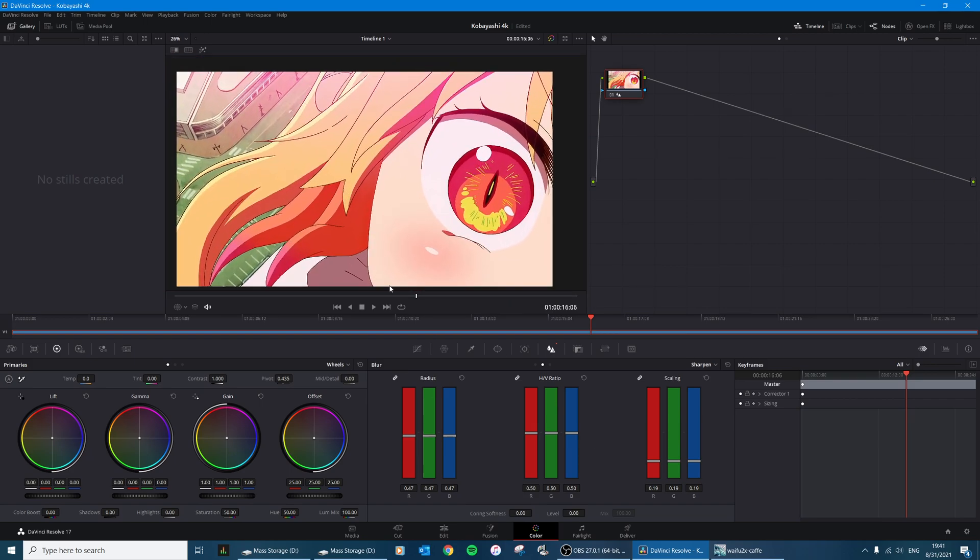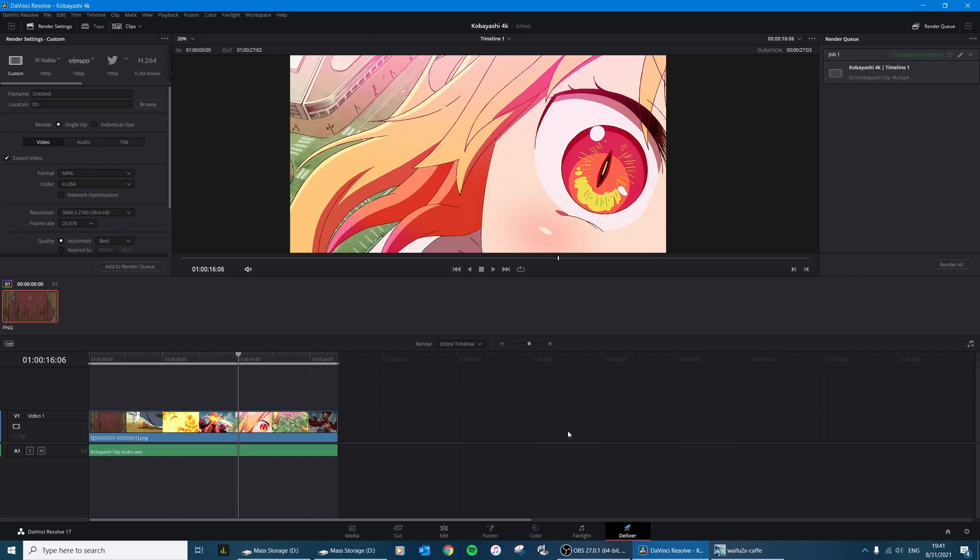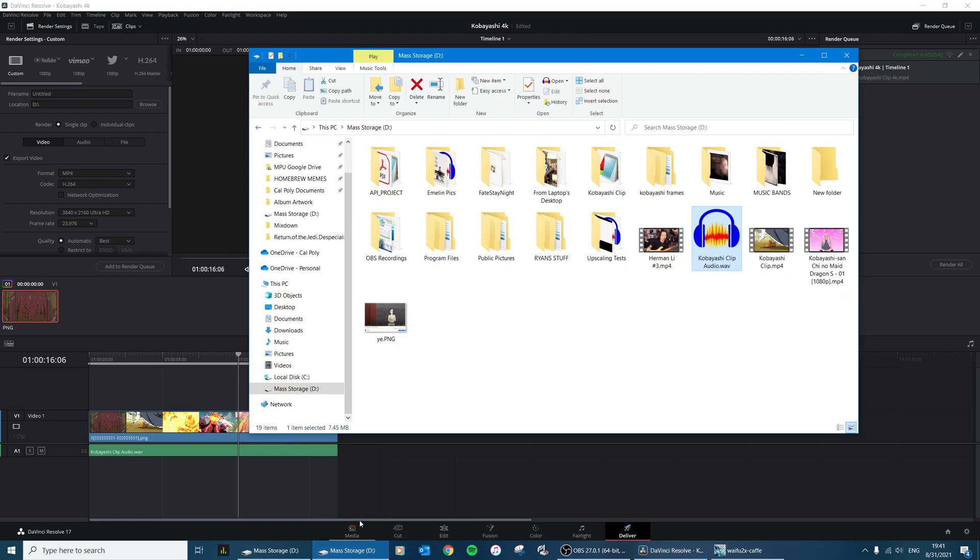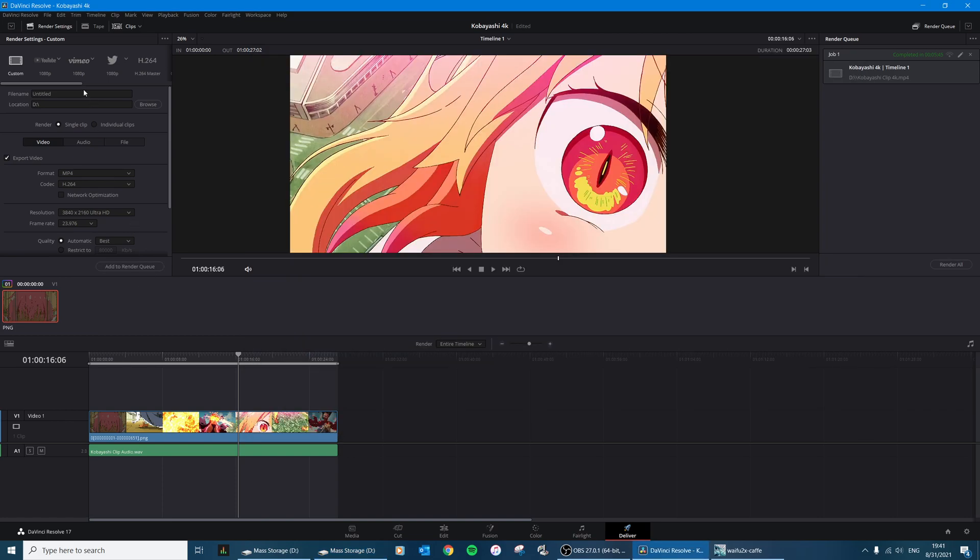So then I'll deliver it - well, I mean export it. I don't know why DaVinci Resolve calls it Deliver, but yeah. And then I'll export it and I'll do that right now because I deleted my other one.